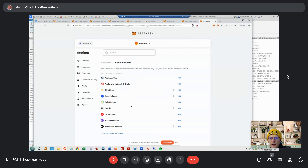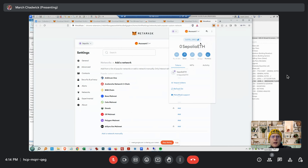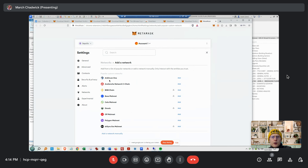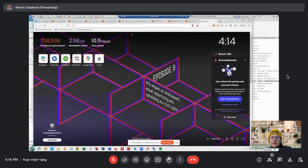There you go — now you're on Sepolia, that's where we want to be. Now let's go back to that account number. You've got to copy that into your clipboard — Account 1. Copy it. Now go search in Google for 'Sepolia faucet' because you need money.